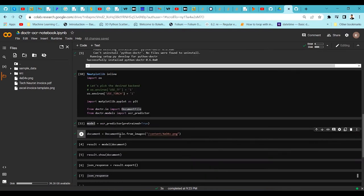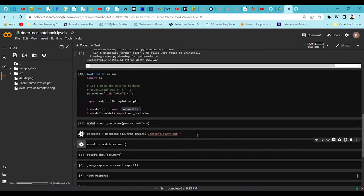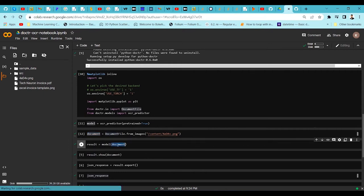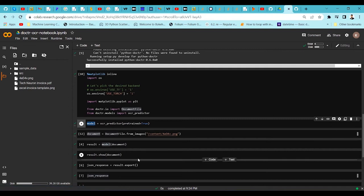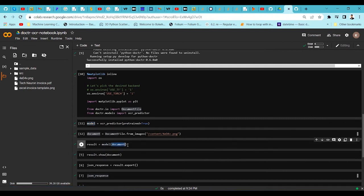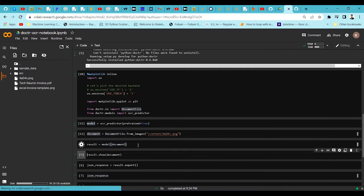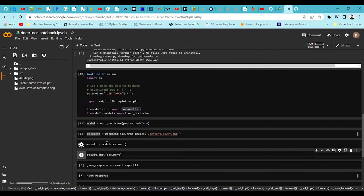To do that, I import this image into docTR using the from_image method and store it in the document variable. Then I pass this document image into the model loaded in the previous cell. We pass it to the model and get the results back.